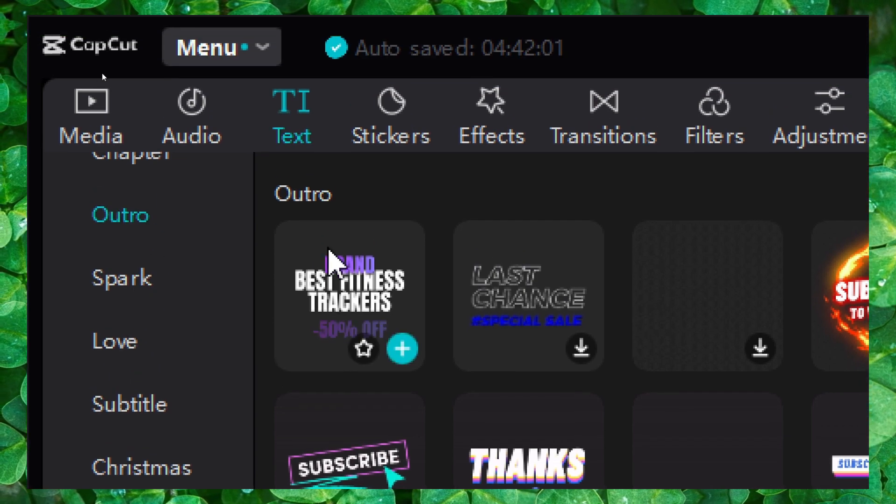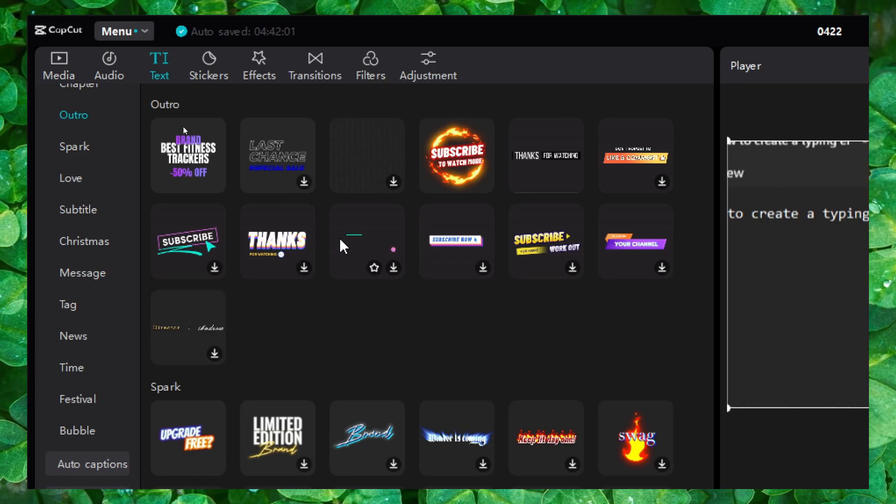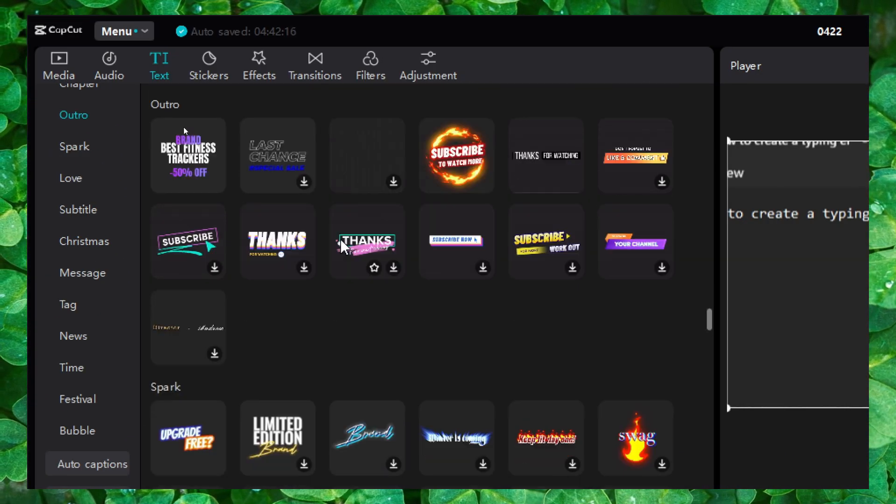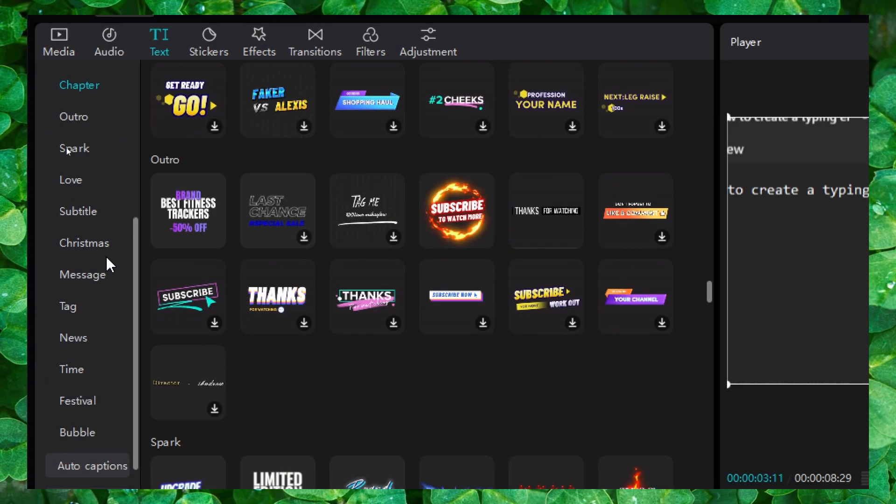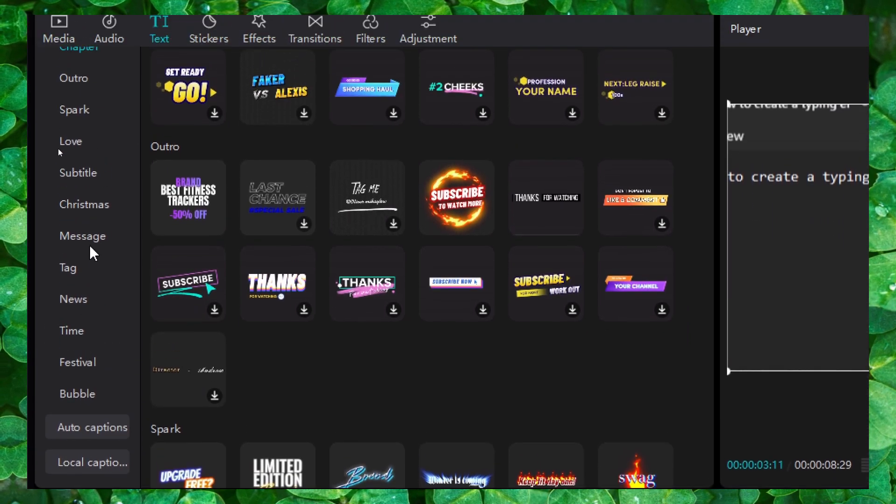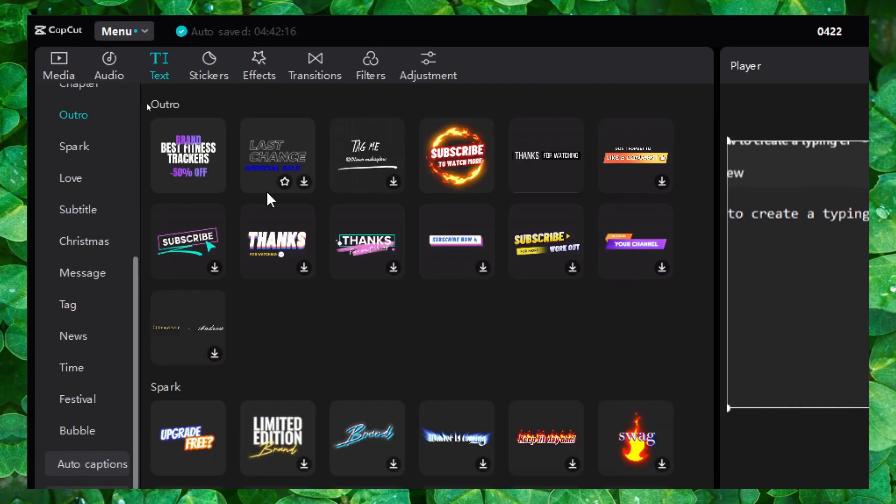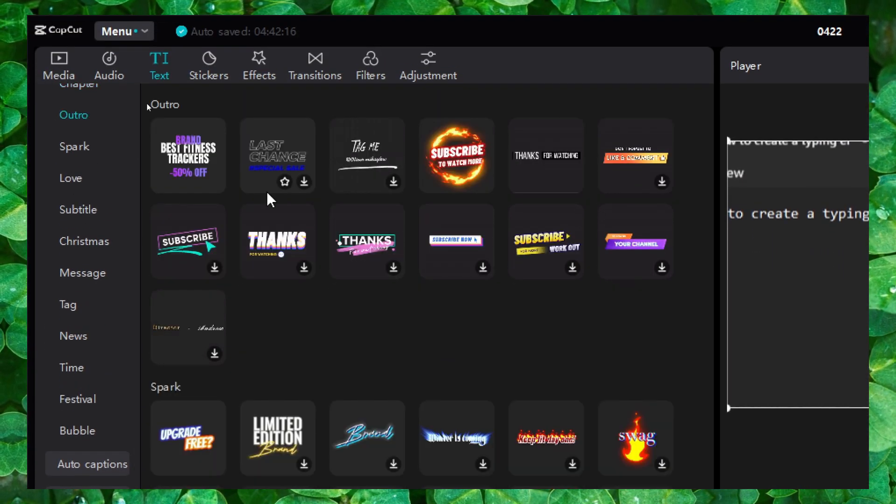Click on outro, and this is available for intro as well, because you have a lot of pretty good outros that you can use in your intro. Why not?